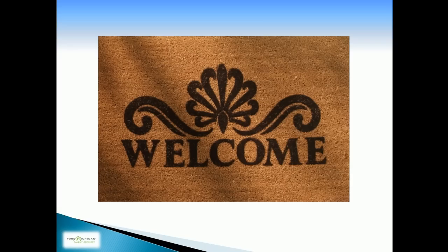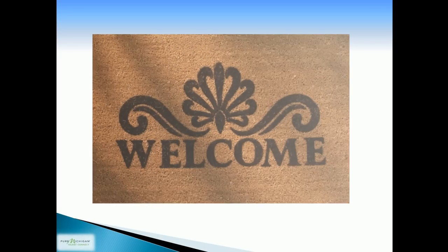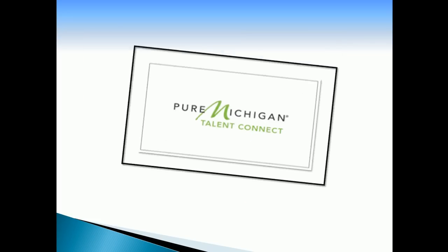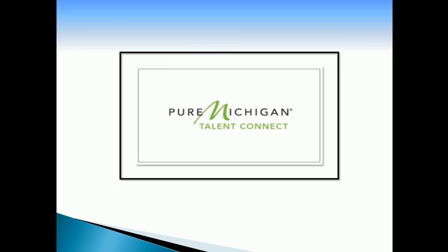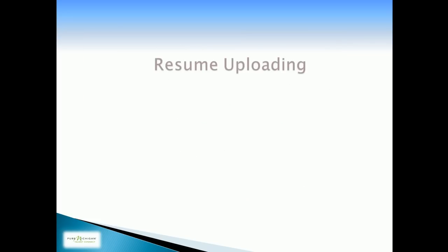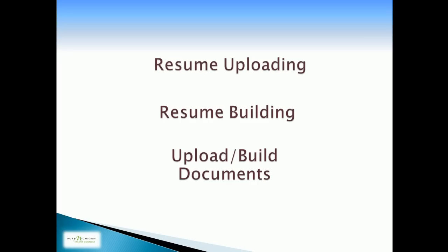Welcome to Pure Michigan Talent Connect. The goal of this training module is to provide helpful instruction on uploading or building a resume and other job search documents. To use the resume features, you must have an account on Pure Michigan Talent Connect. Let's begin by signing in.